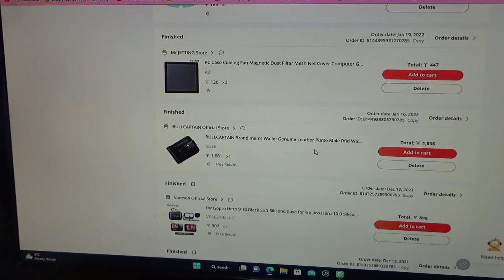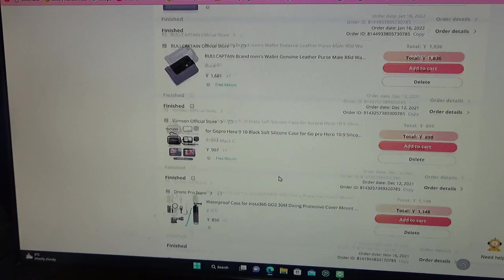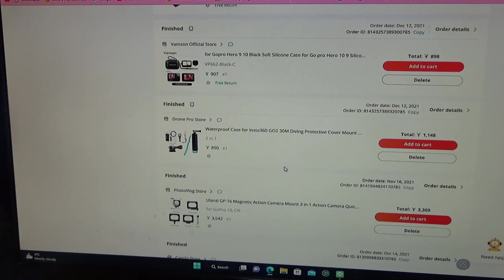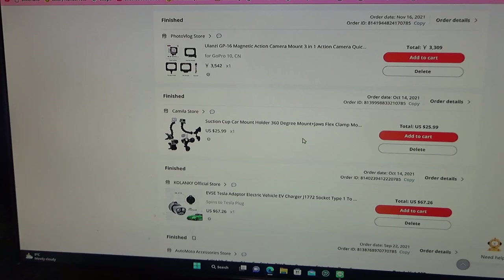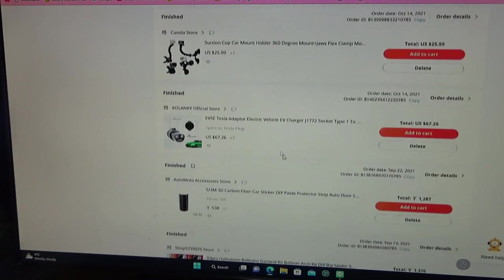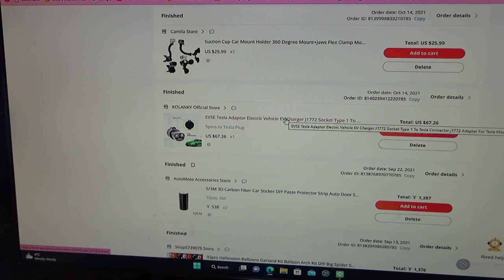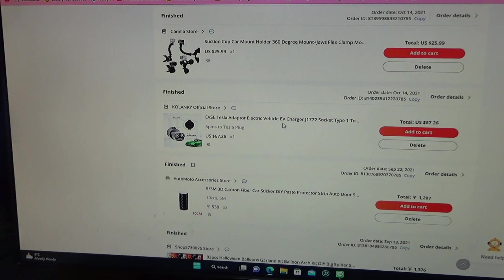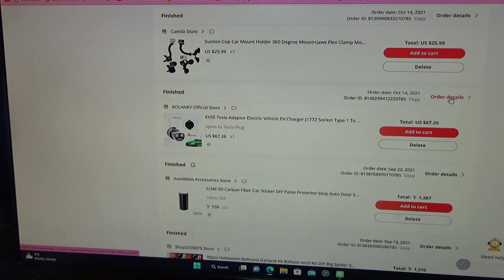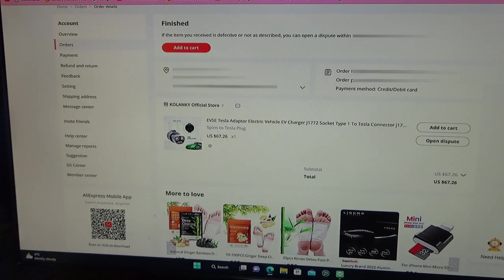I'm going to show you some of my orders. Let's take this Tesla adapter. I own a Tesla and I bought this adapter for $67 US. You are going to click on order details.